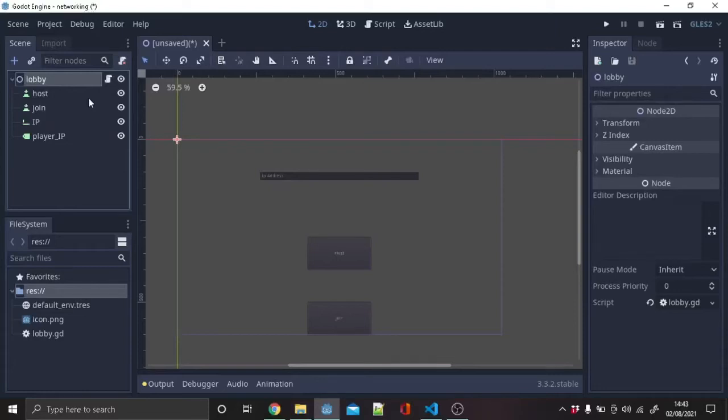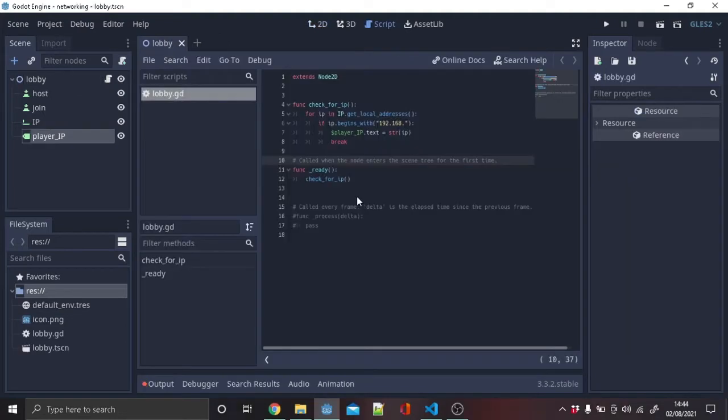Create two buttons: host and join. Next, make a new line edit and call it IP. Finally, make a label node and call it player IP. Let's start coding. We will create a new function called check for IP.